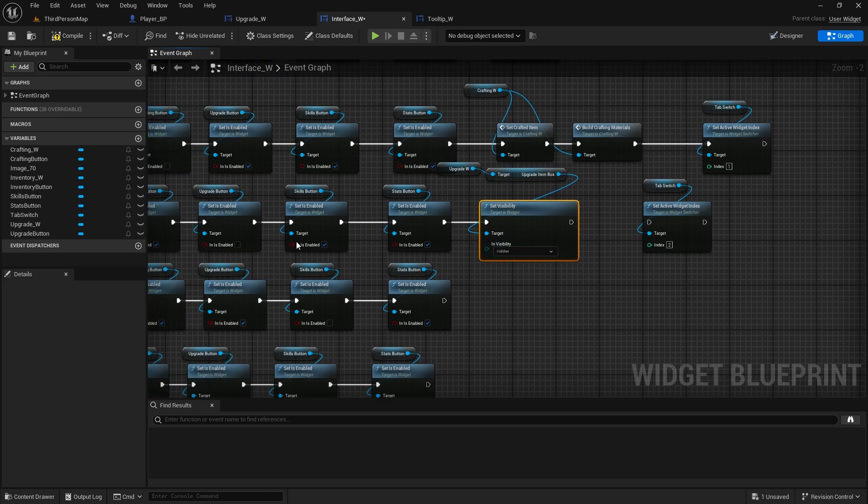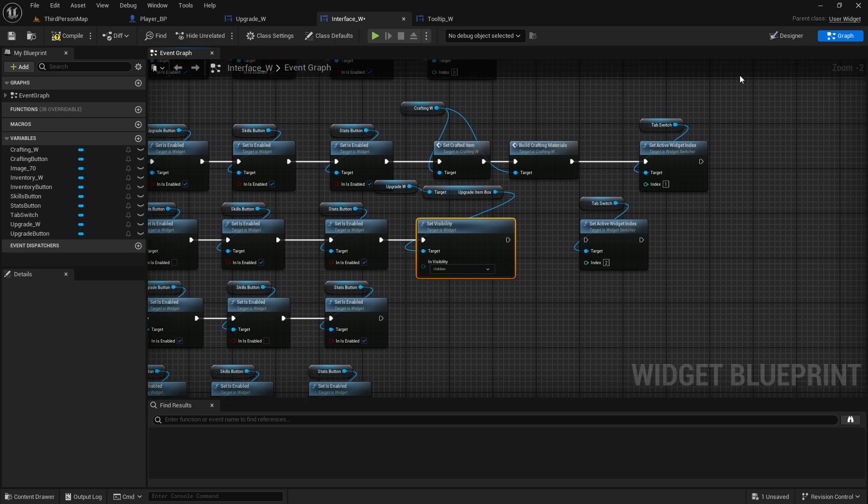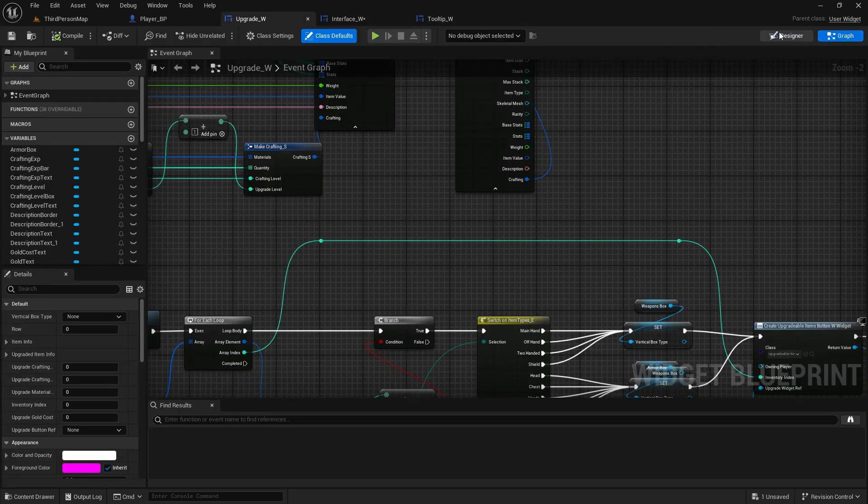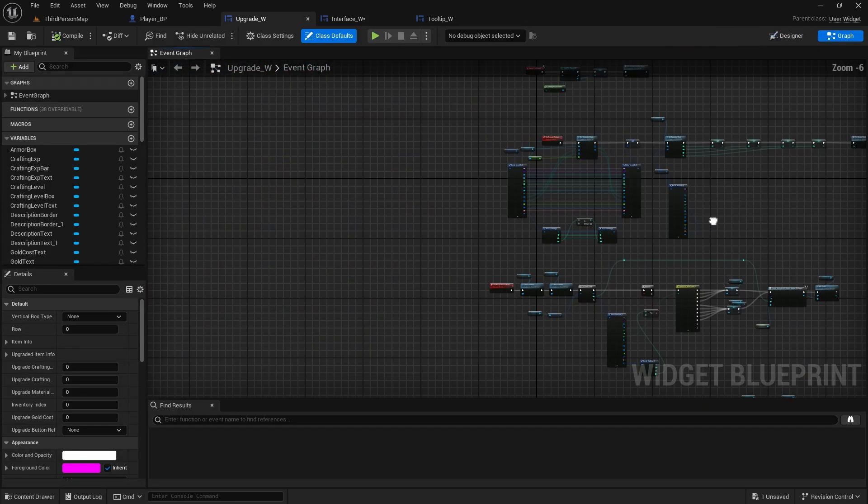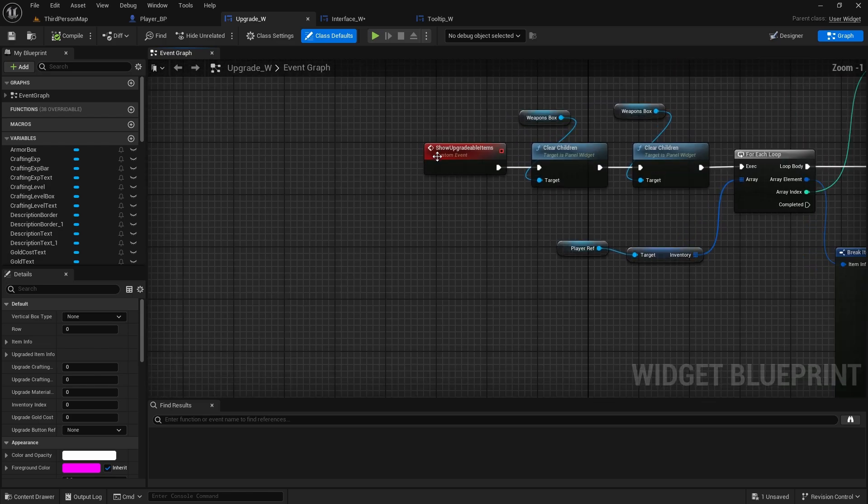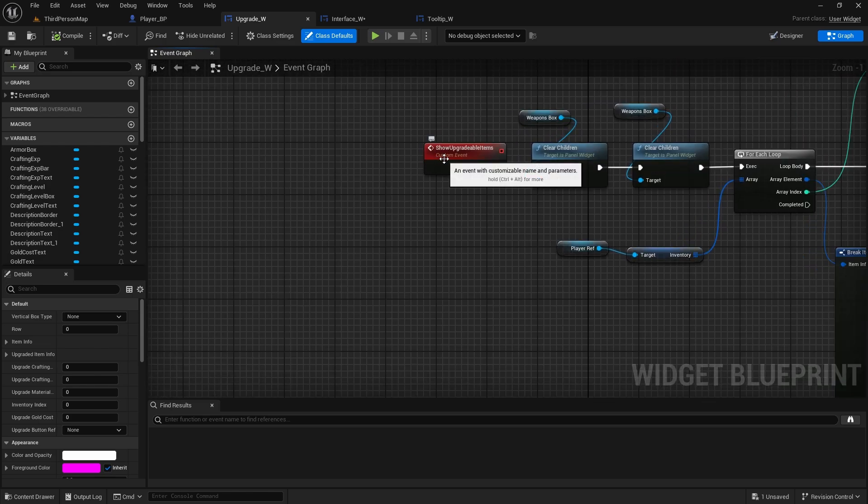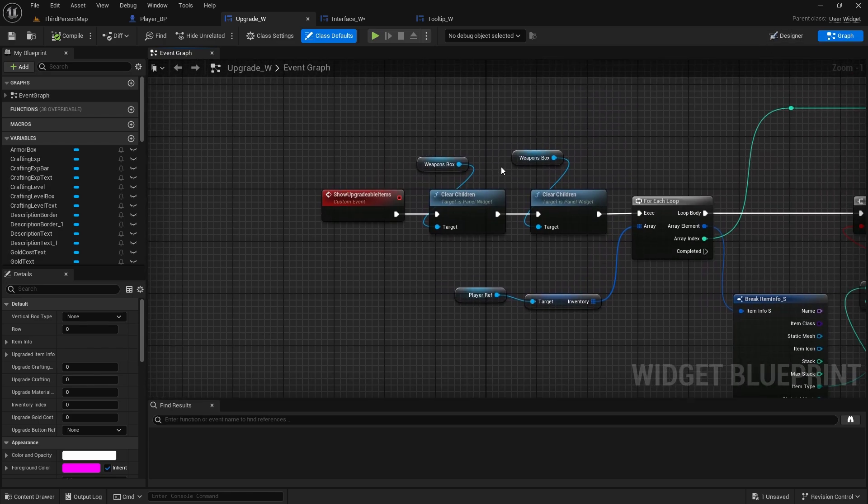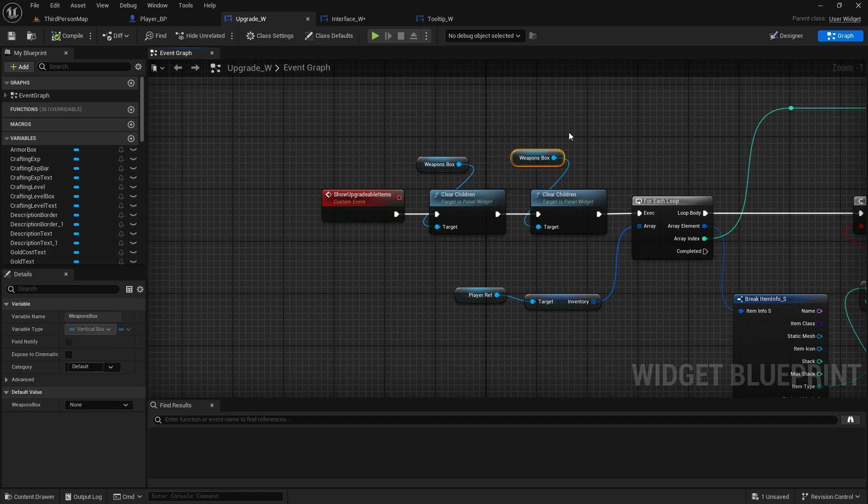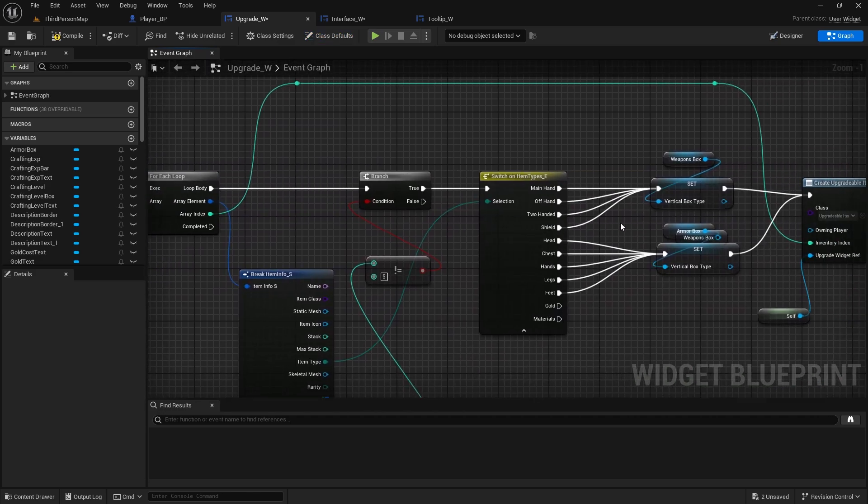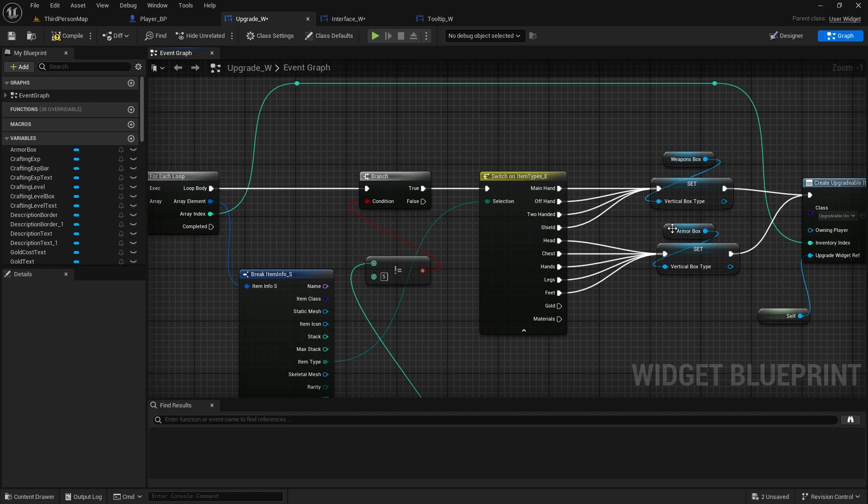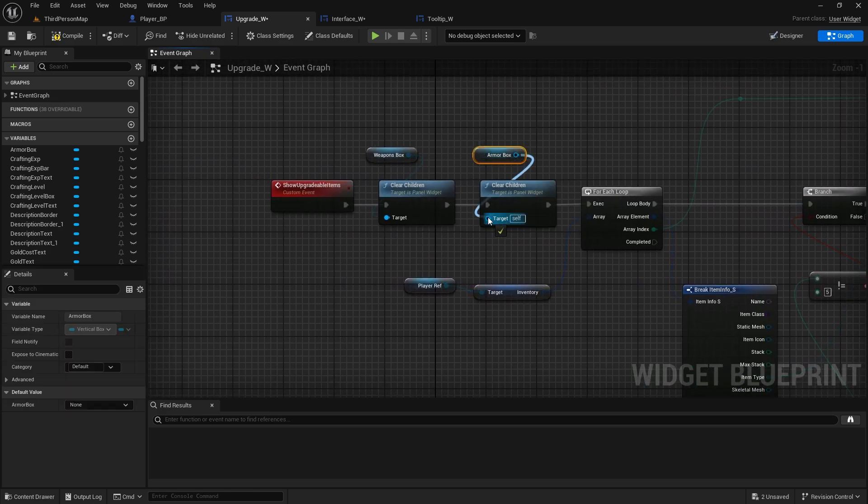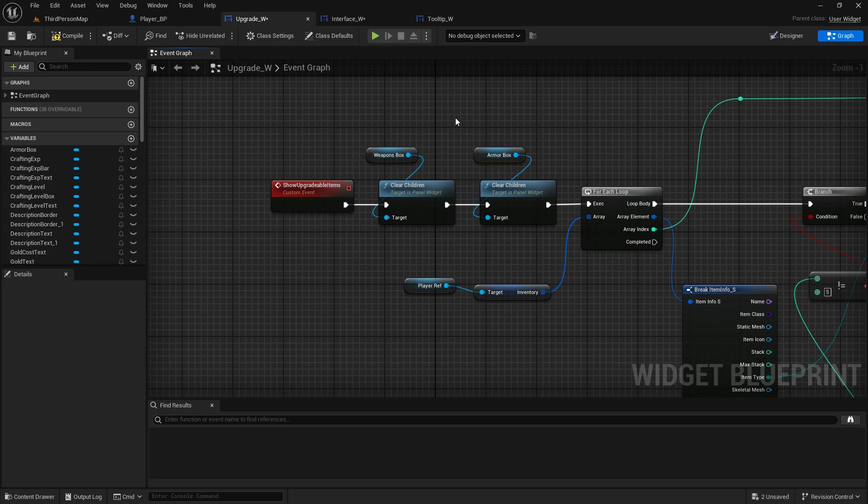So it will hide it every time we go back to the upgrade widget and we need to reset the side panel. This custom event, show upgradable items. Here I have noticed also that we're clearing the weapons box twice, so change it to armor box. So I think I copied it wrong here, because otherwise it would be doubling up the item for armor.